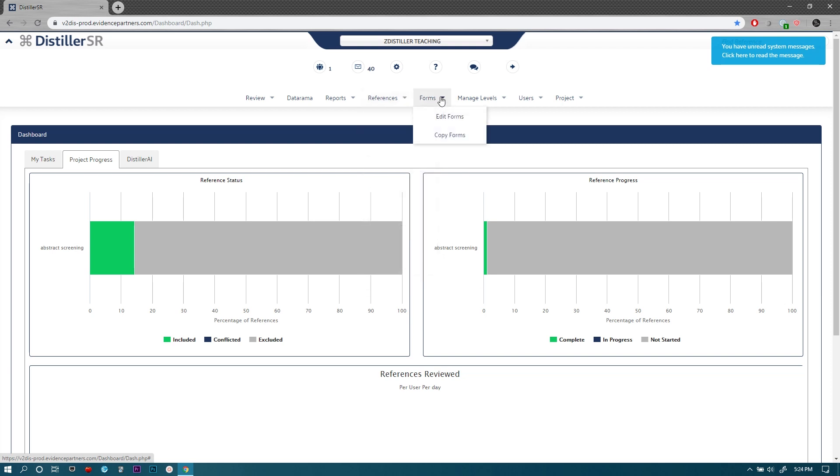The forms is where you can create and manage the forms of the screening in terms of the first and second levels, also in terms of data extraction for later levels.